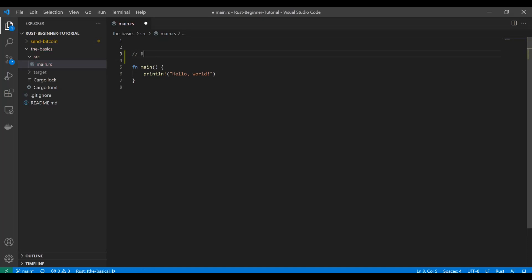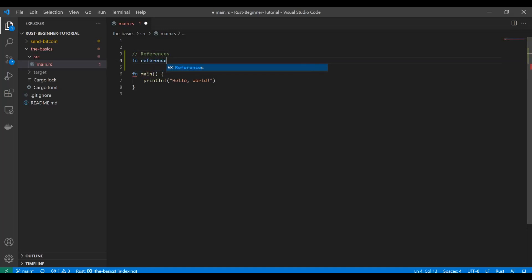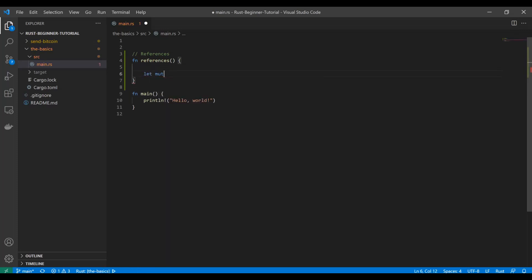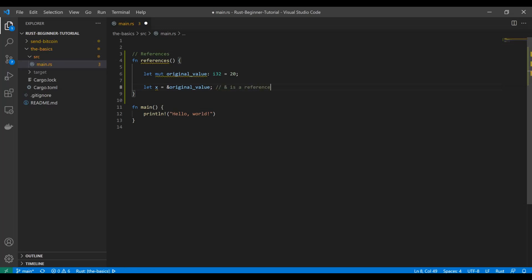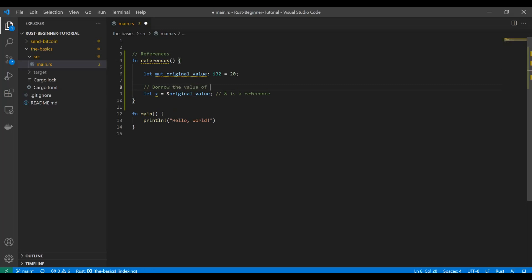We'll start by demonstrating what a reference is with an example function called 'references'. We set an original value as an i32 equal to 20, nothing out of the ordinary. Then we do `let x = &original_value`. The ampersand sign means we are going to borrow the value — when you reference something you borrow its value.